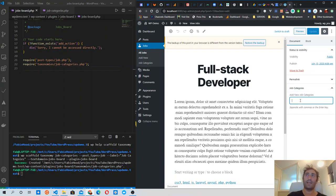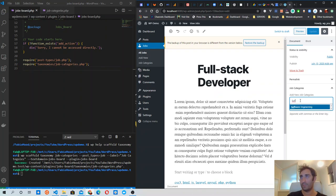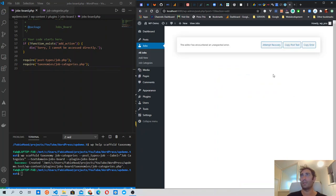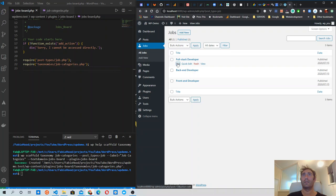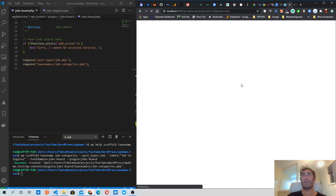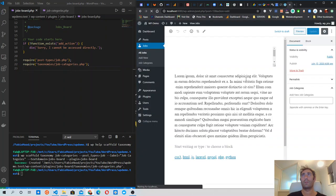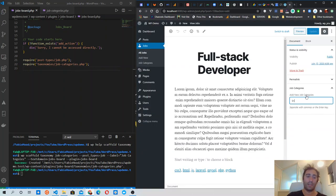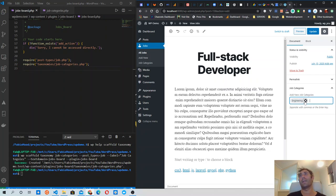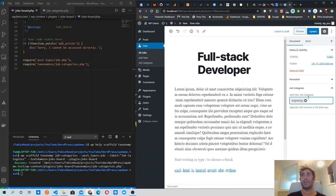If you look carefully, this looks the same way post tags look. We need to separate categories with a comma, but that's not what we want — we want them to be hierarchical.